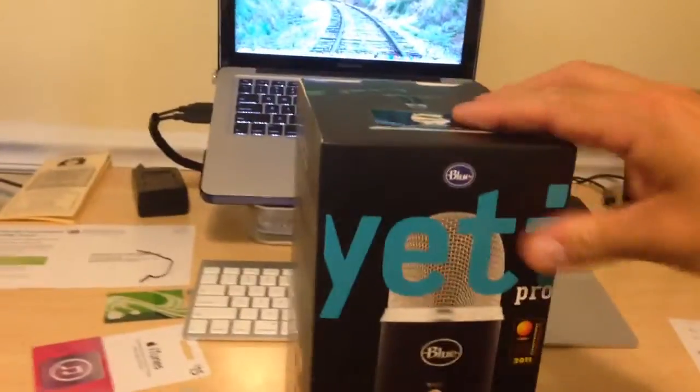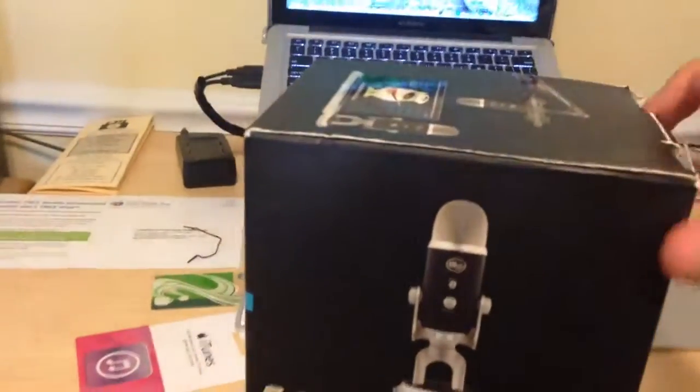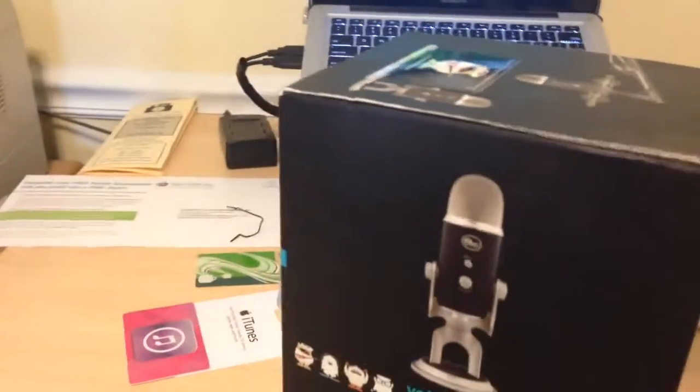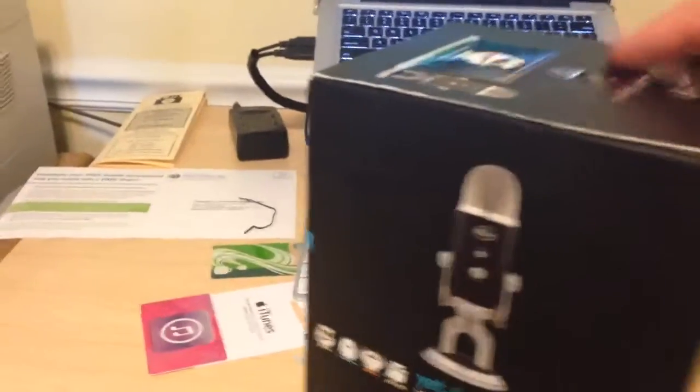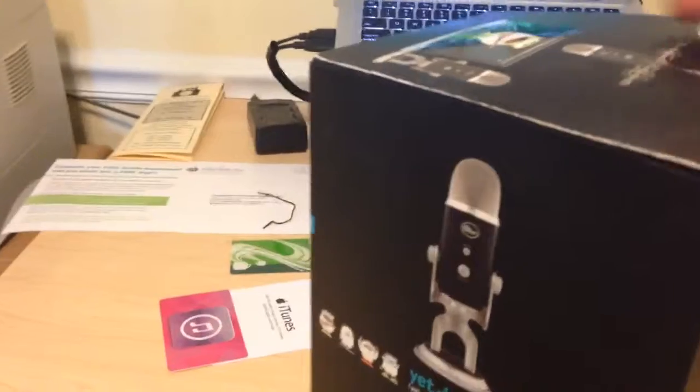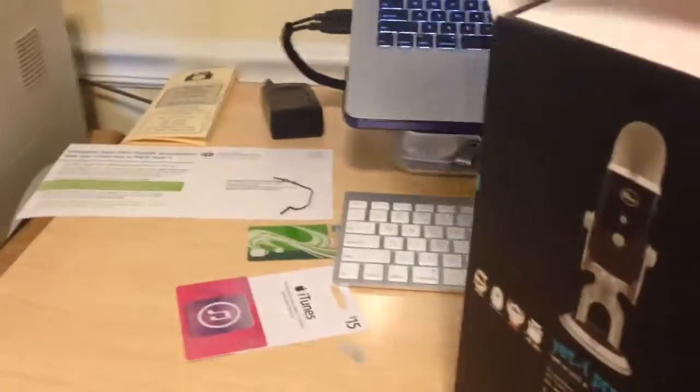Let's go ahead and get this box open. I'm going to be trying to do this with one hand, so forgive me. I already opened it up to take a look, but I'm going to do the unboxing here for you guys. I'm just going to flip this over and pull that out. It's a box within a box.